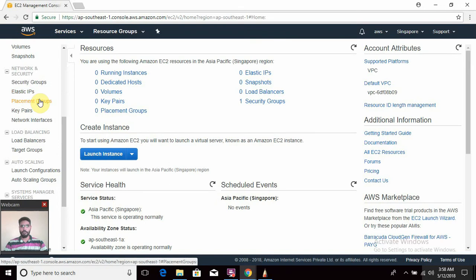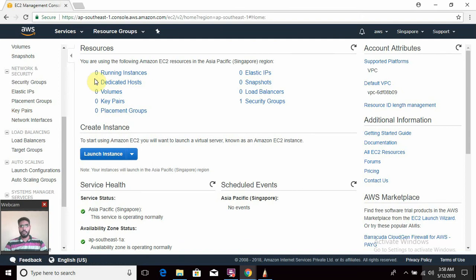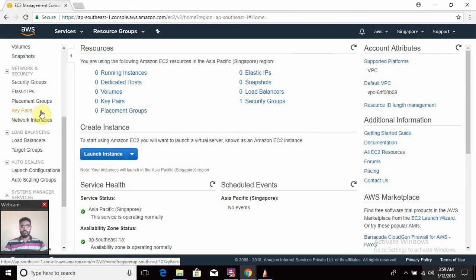Placement group is the option if you want all your machines to be created on the same physical host. Make sure that all machine types in a placement group should be the same — for example, memory-optimized or compute-optimized or IO-intensive. You cannot have memory-optimized and compute-optimized instances in a single placement group. Key pairs: when you create an instance and need to log into your machine, key pairs are required — SSH key pairs. The private key pair will be downloaded to your desktop and the public key pair will be present on your EC2 instance.